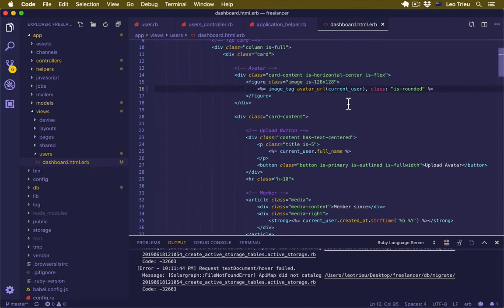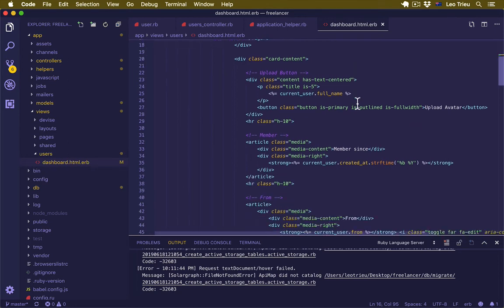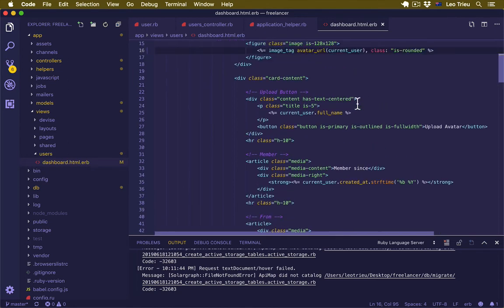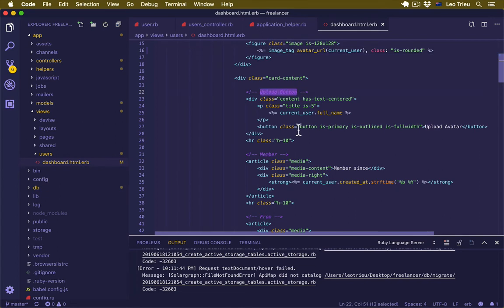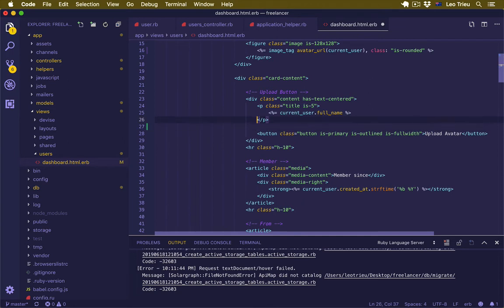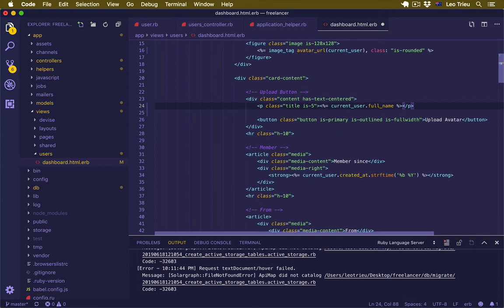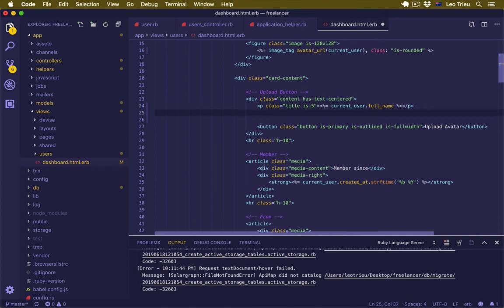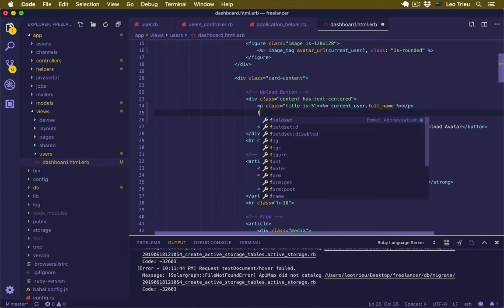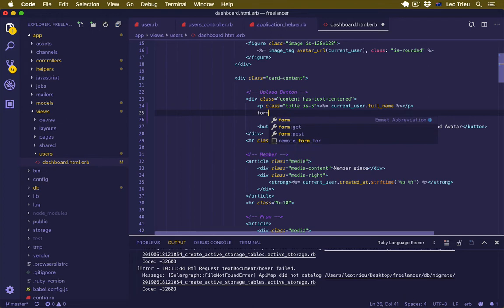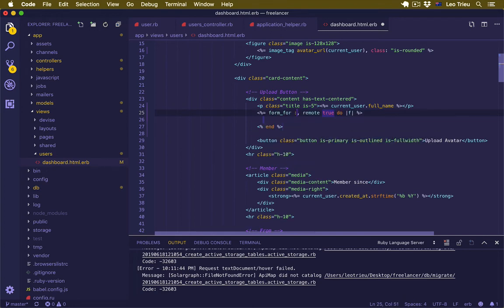Let's go to the upload button section. Under the p tag, maybe I'll just put this one on top so it's easy to read. Under here I'll just create a new form: form_for. Just remove this one and we're going to start with the user.